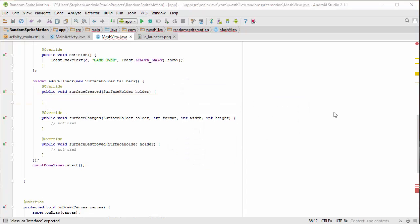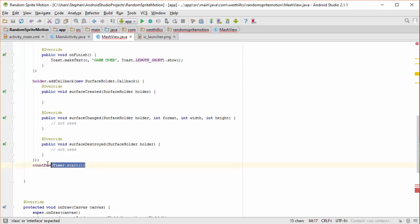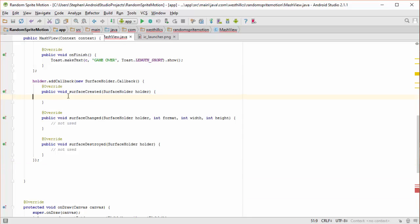To make sure that the game does not start before the surface is created, we're going to take our countdown timer start method call and remove it from the end of our constructor and place it inside the surfaceCreated method, which is guaranteed to only be called after the surface has been created.